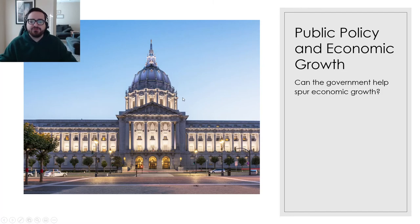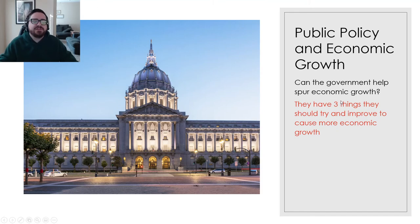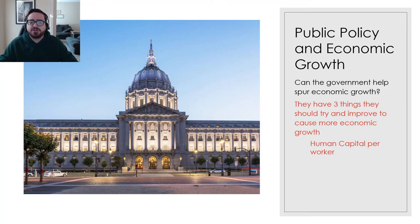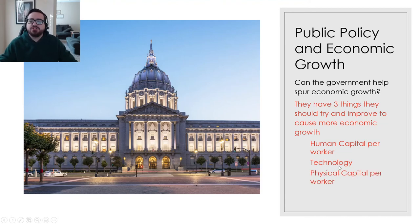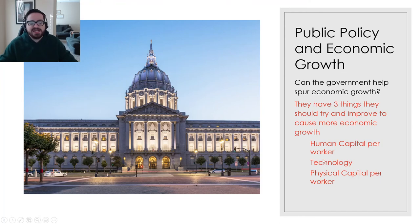Can the actual government — Congress and the President — help this happen? Fiscal policy is government spending and taxes, and what we spend on actually matters. The government can help create long-term economic growth. They have really three things to target: human capital, technology, and physical capital. If they target these three things with policies, there's a good chance they'll cause economic growth. They should be targeting human capital — specifically the average level of human capital per worker. Human capital is your workers' knowledge and skills — things like education and job training.